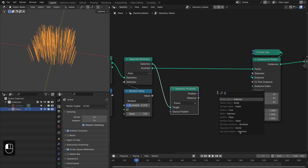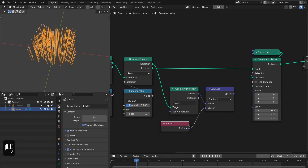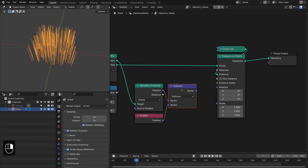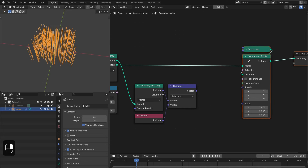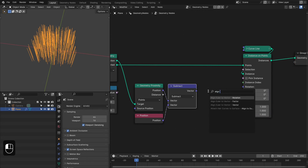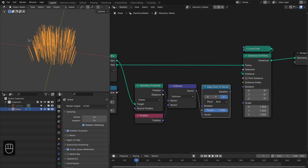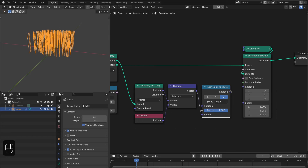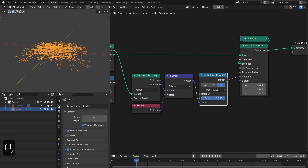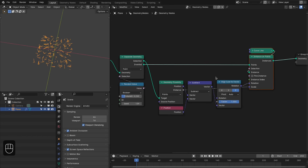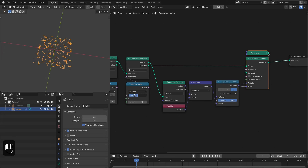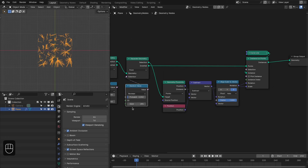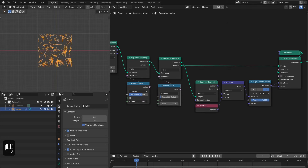Add the Subtract node, then add the Position node — we're going to derive the rotation based on this vector. Add the Align Euler to Vector node and change this to Z because our lines are along the Z axis. For the scale we'll use the distance. Let me make this smaller — 0.05. You can see the plexus junctions and the overall points for the plexus.